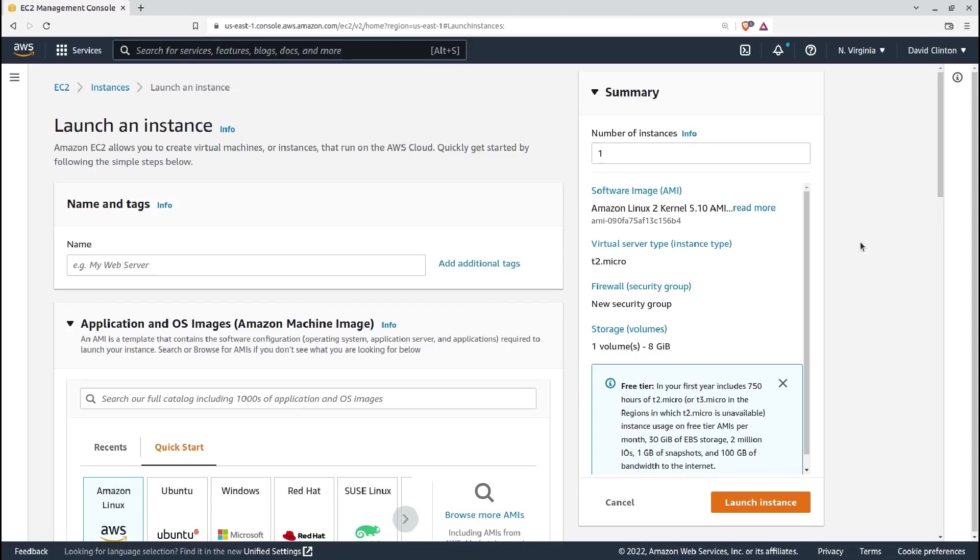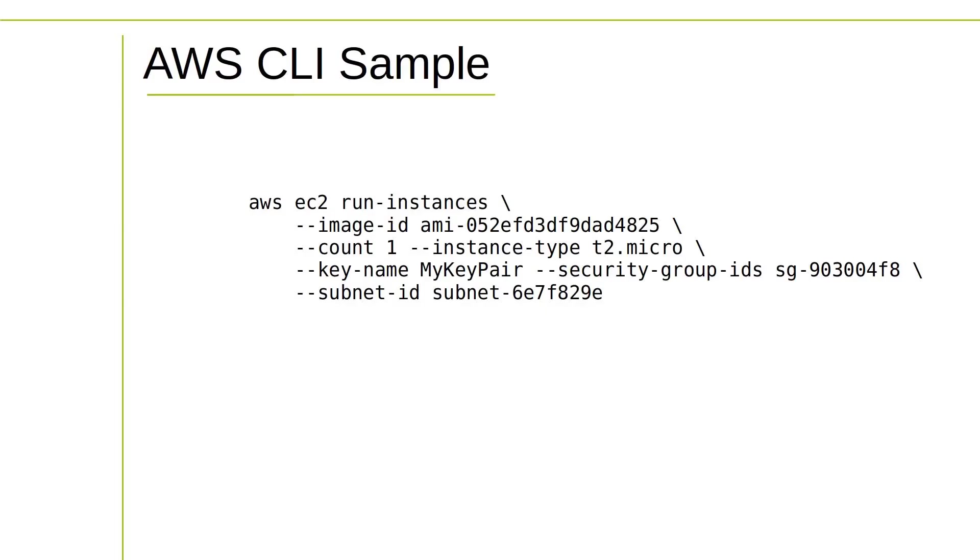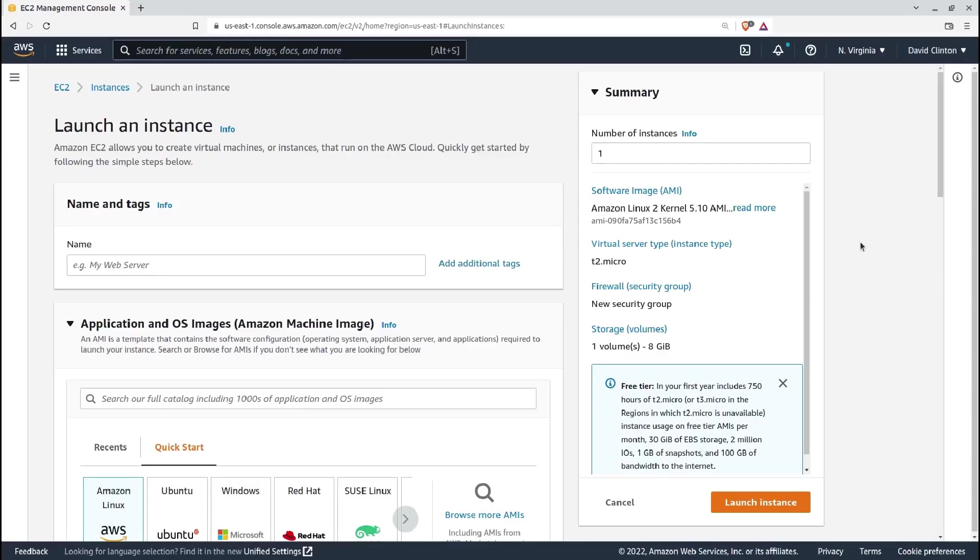Now, in general, I would prefer to avoid the AWS dashboard, and especially when I'm teaching this stuff. One reason for that is that the AWS CLI is, for most cases, far more efficient and automation-friendly. But also because AWS is constantly updating their dashboard UI. That means that by the time you actually see this video, things might look a lot different.